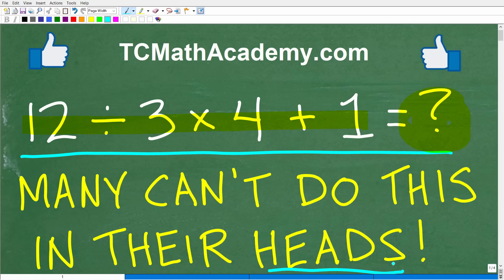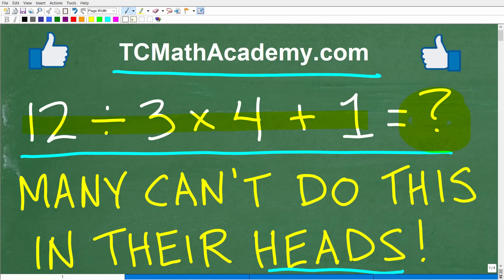I'm going to show you the right answer in just one second, and then I'm going to explain a very important concept in mathematics that most people think they know, but actually don't know well enough. But first, let me quickly introduce myself. My name is John, and I have been teaching middle and high school math for decades. It really is my true passion to make learning math as easy as possible. If you need assistance in mathematics, check out my math help program at tcmathacademy.com — you can find a link in the description below. If this video helps you out, don't forget to like and subscribe.